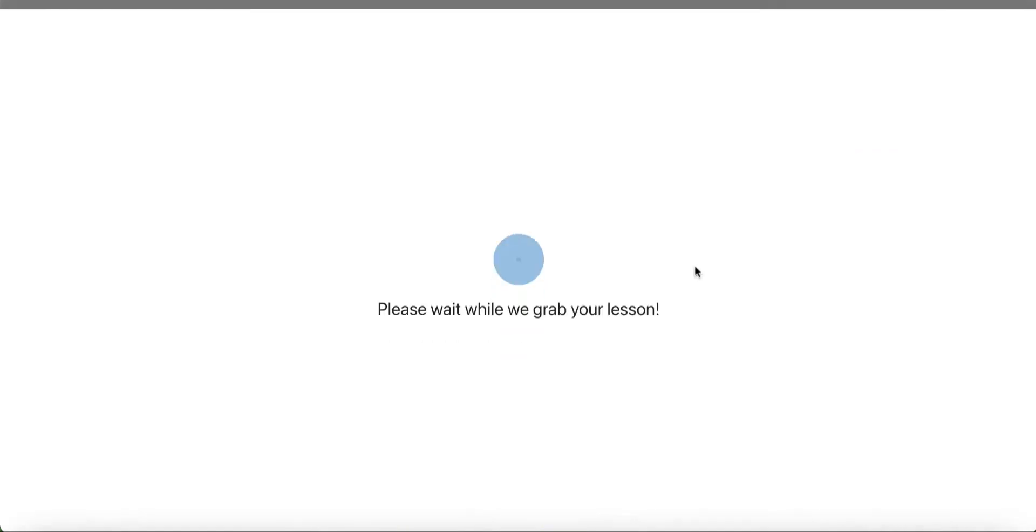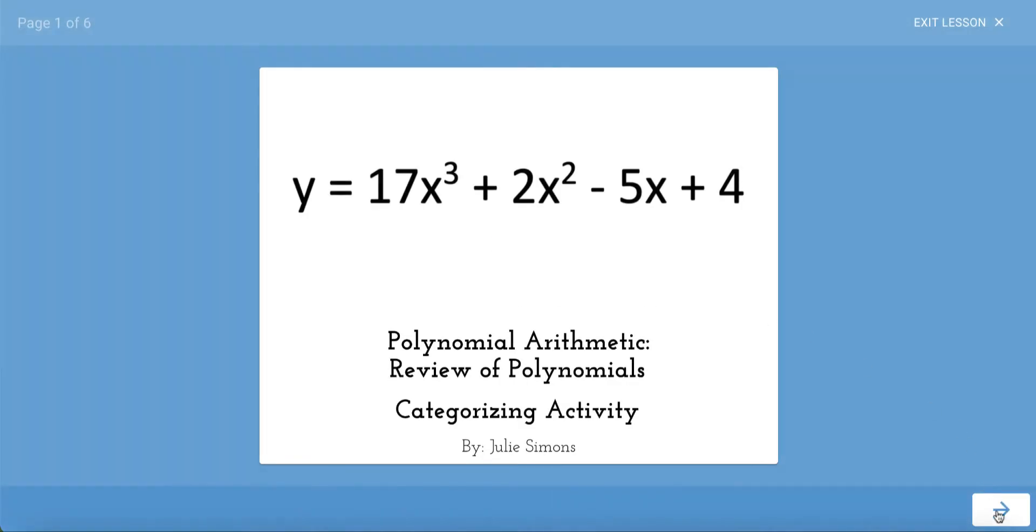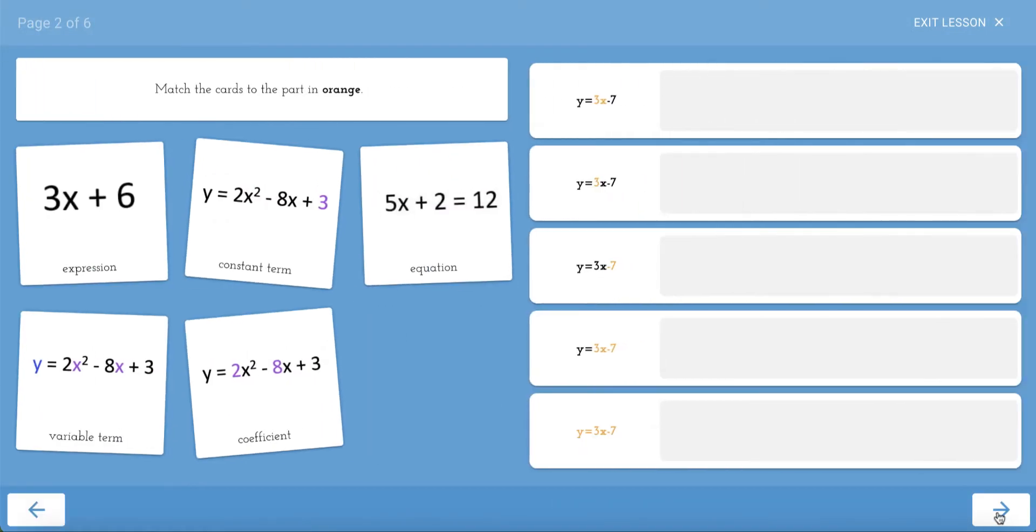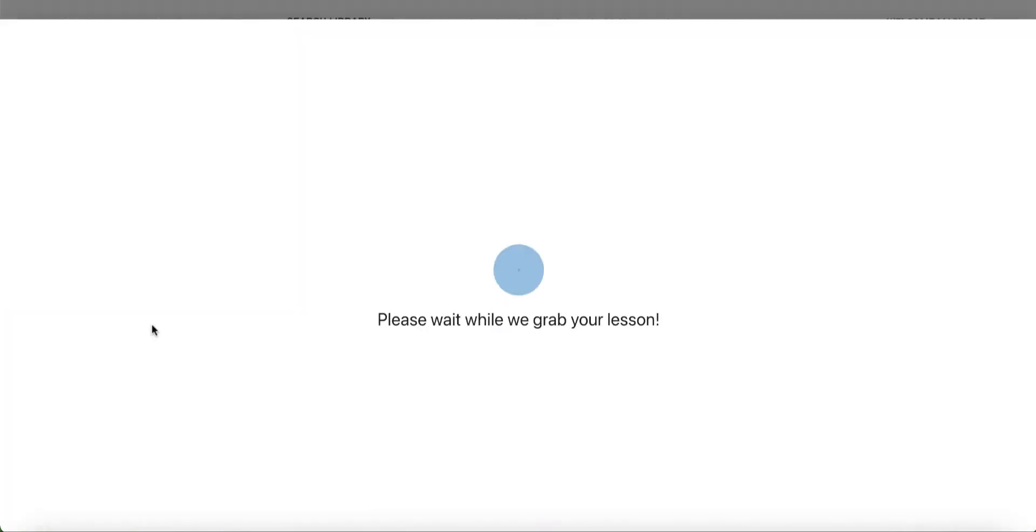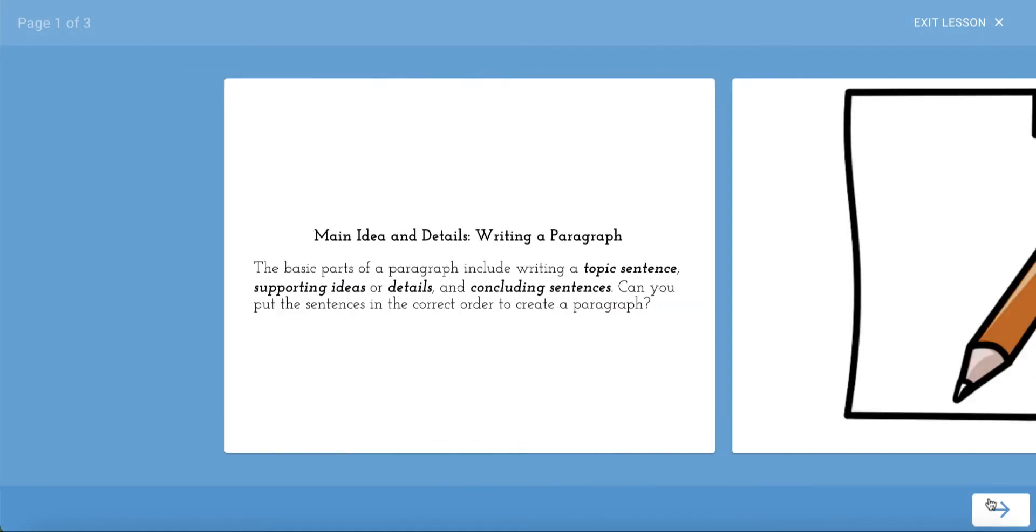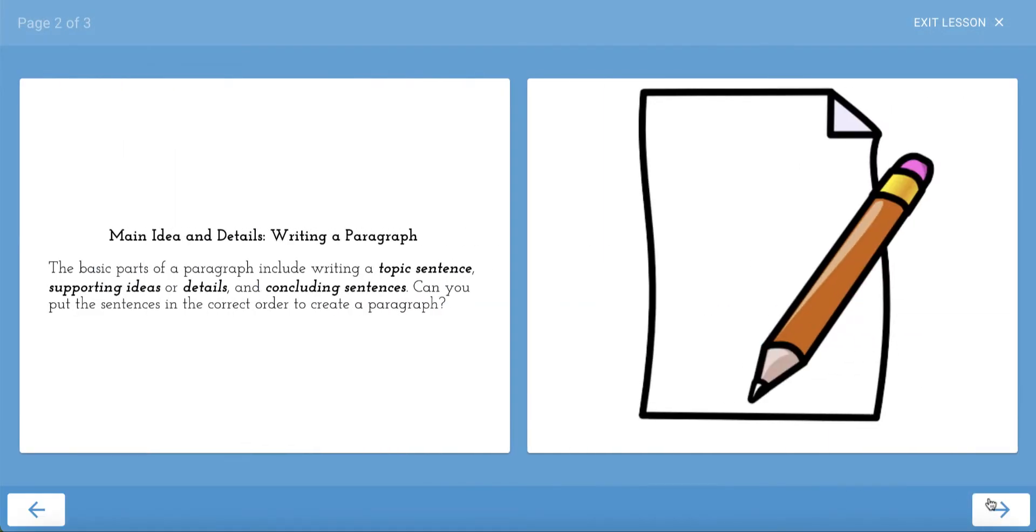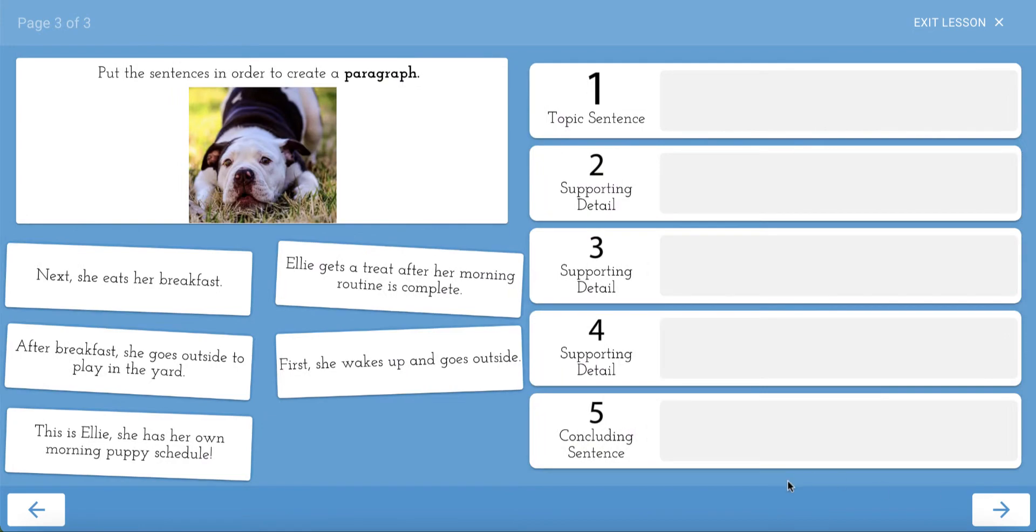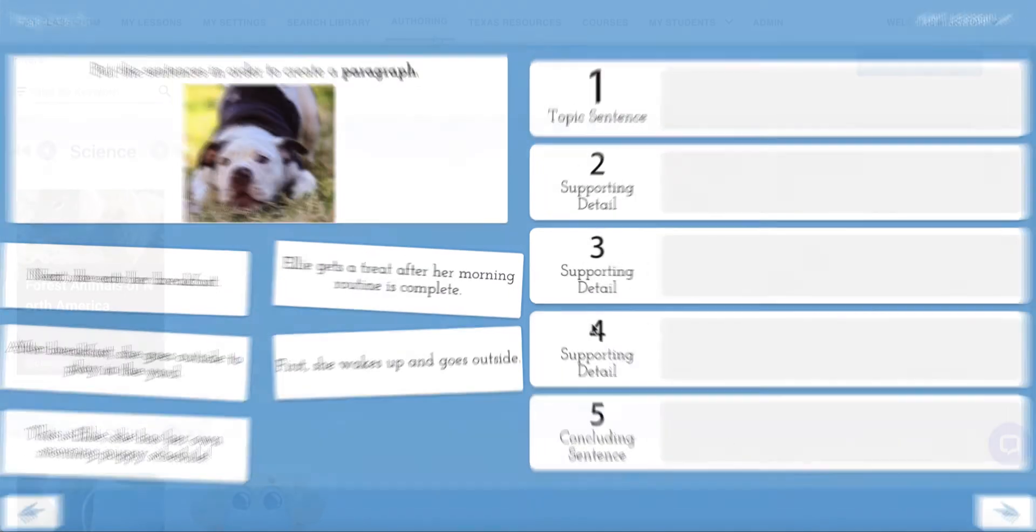Then, in this algebra activity, students are asked to match the term to the appropriate part of an equation. And in this ELA lesson, the student is asked to put the sentences in order to create a paragraph.